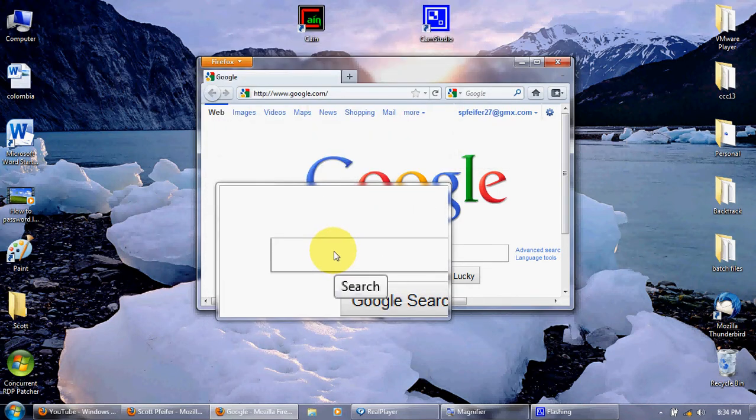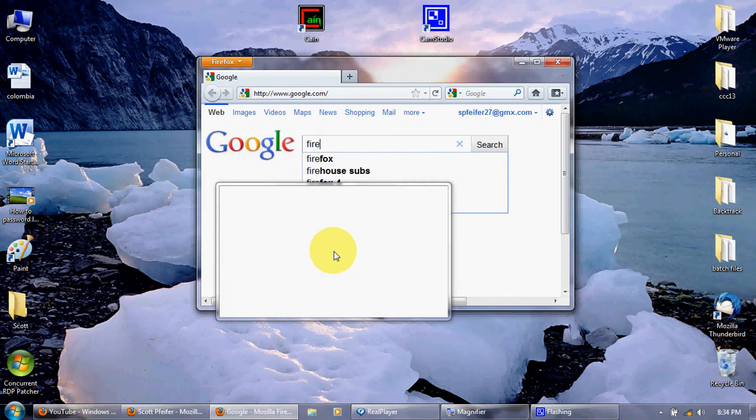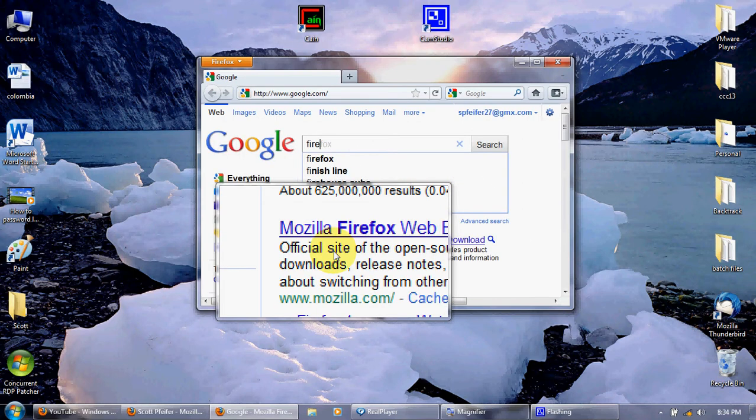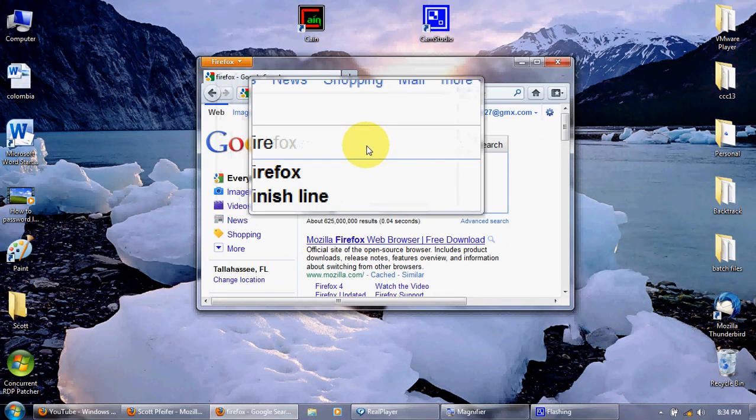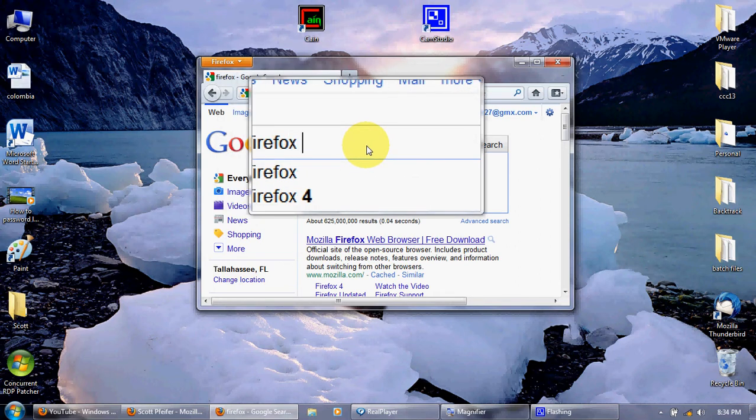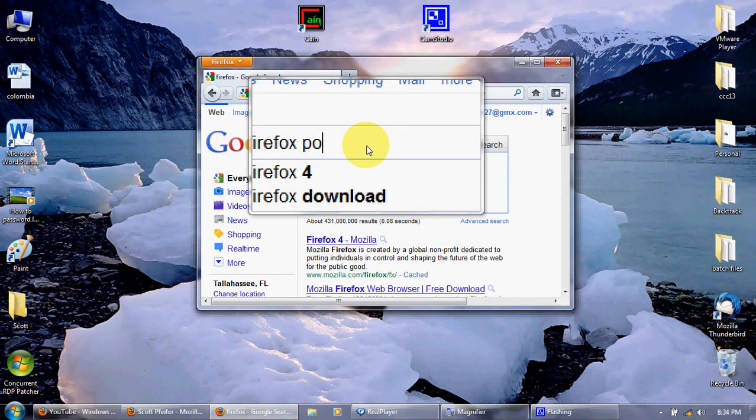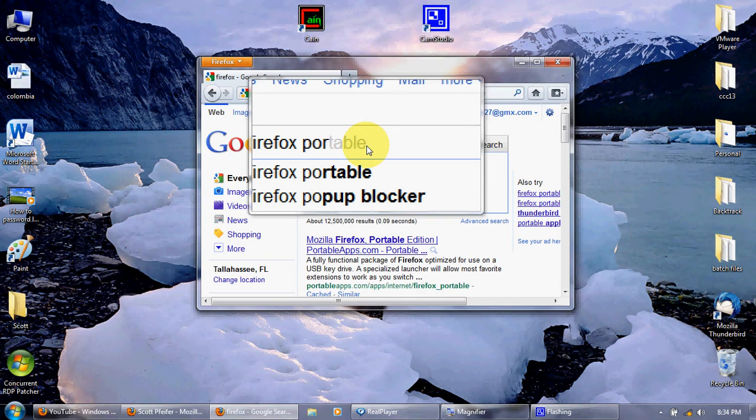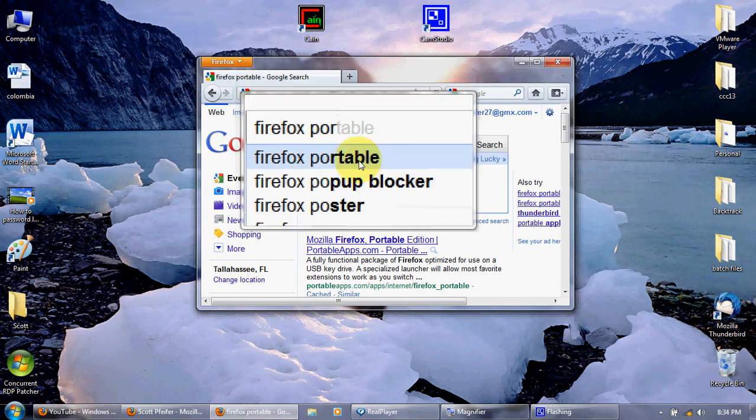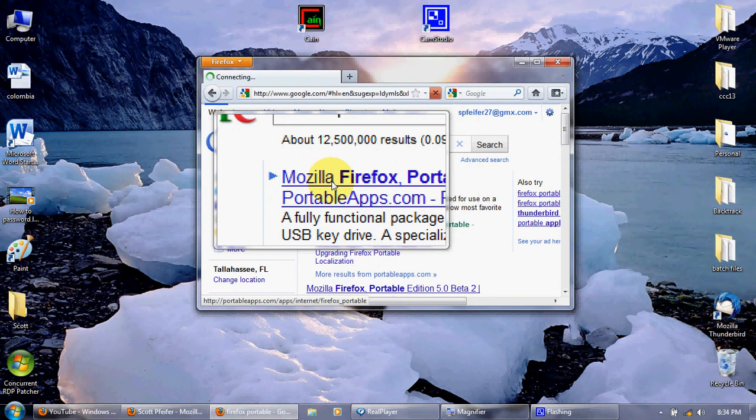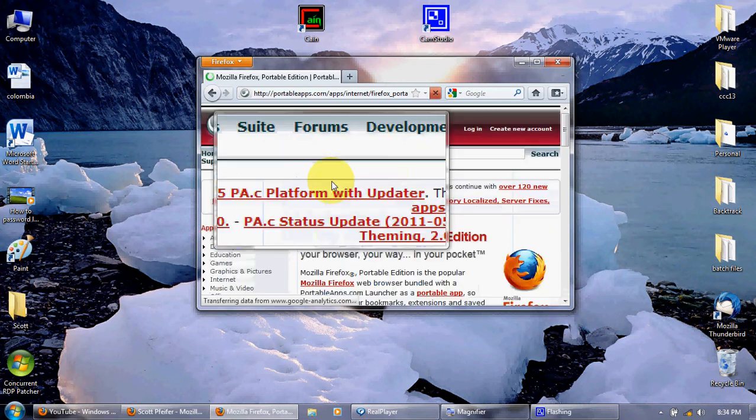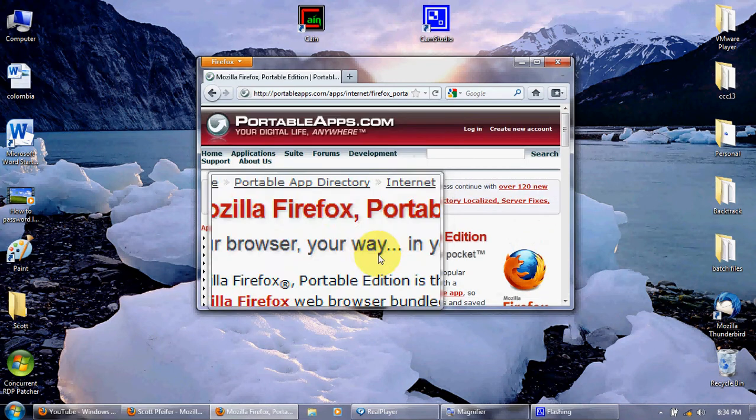So, for now, I'm going to type in Google Firefox Portable. Click on the first link.